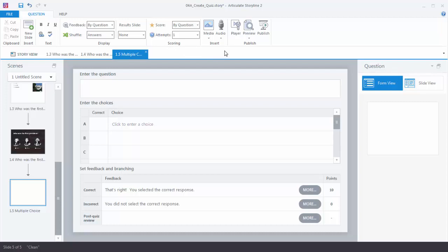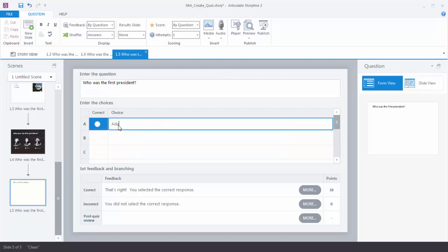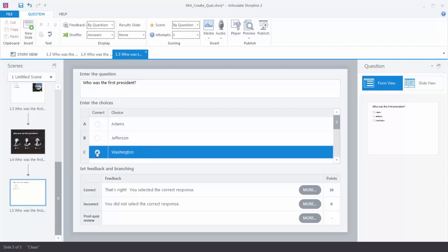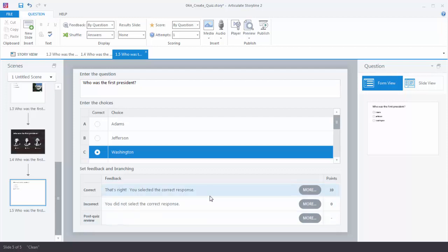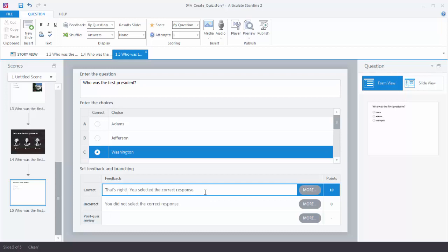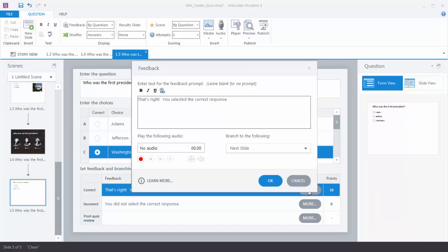Let's go ahead and create a basic quiz question. We'll add 'Who was the first president?' and then add our choices by clicking in here, then select our correct choice. Down here we can customize our feedback. You'll notice that Storyline created some default feedback, but if you want to change it just double-click and add your own text. You can also click the More button, which opens a feedback box where you can add your own text, some audio, and determine branching based on the learner's choice. We'll keep this by default and hit Cancel.